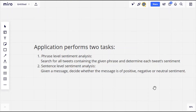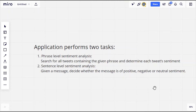The application mainly performs two tasks. The first one is phrase level sentiment analysis and the second one is sentence level sentiment analysis. In phrase level sentiment analysis, a phrase is given as an input to the application and it will fetch all the tweets containing that particular phrase, then determine each tweet's sentiment. In sentence level sentiment analysis, we give a message or sentence as an input and determine whether the message is positive, negative, or neutral in sentiment.